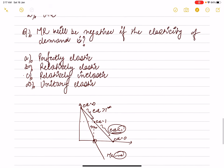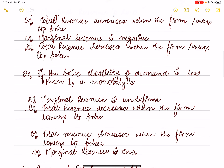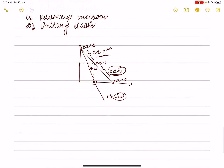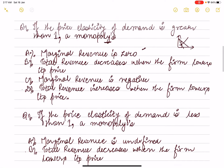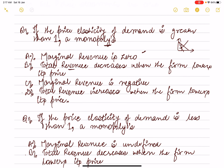When price elasticity is greater than one, the monopolist's marginal revenue will be positive, not zero. MR equals zero when elasticity equals 1. The statement that total revenue decreases when the firm lowers its price is wrong — when elasticity is greater than 1, marginal revenue is positive, not negative. Total revenue actually increases as the firm lowers price in the elastic region. This has been covered in the previous video.